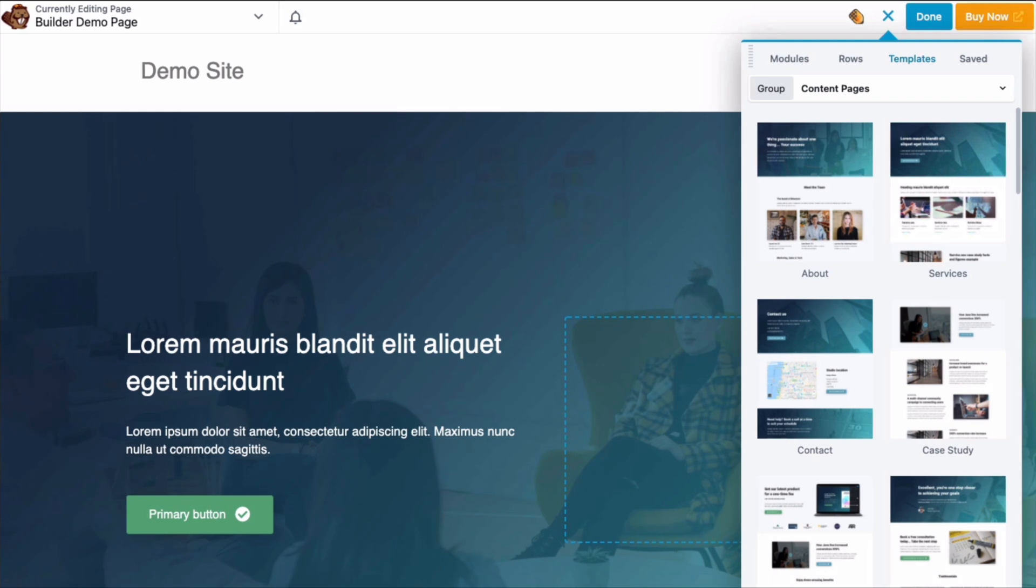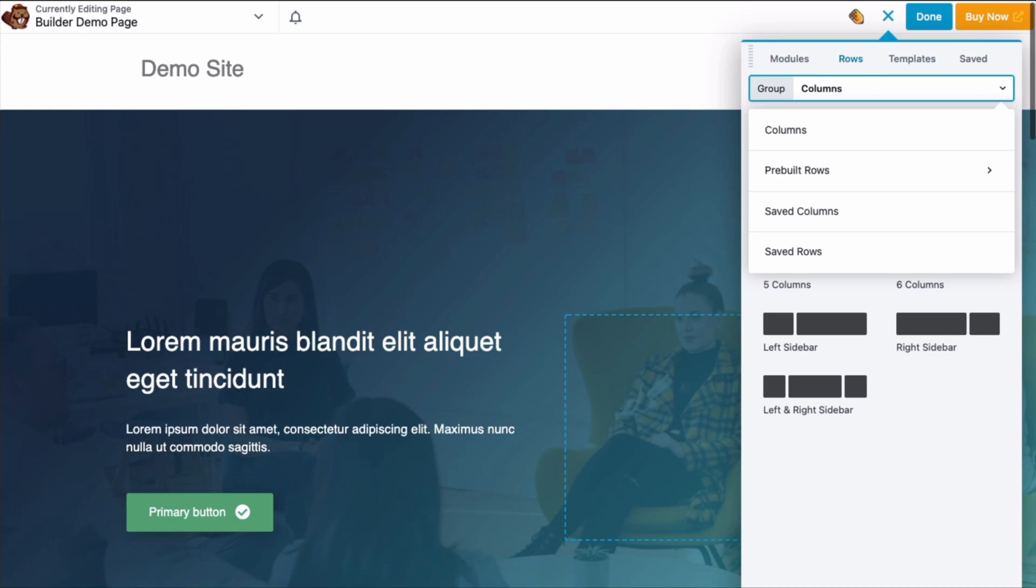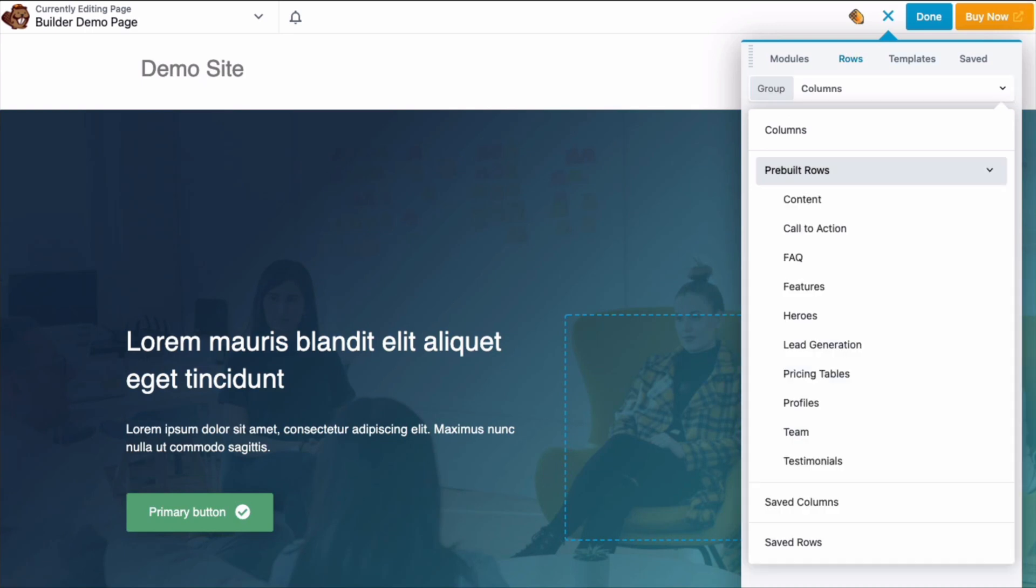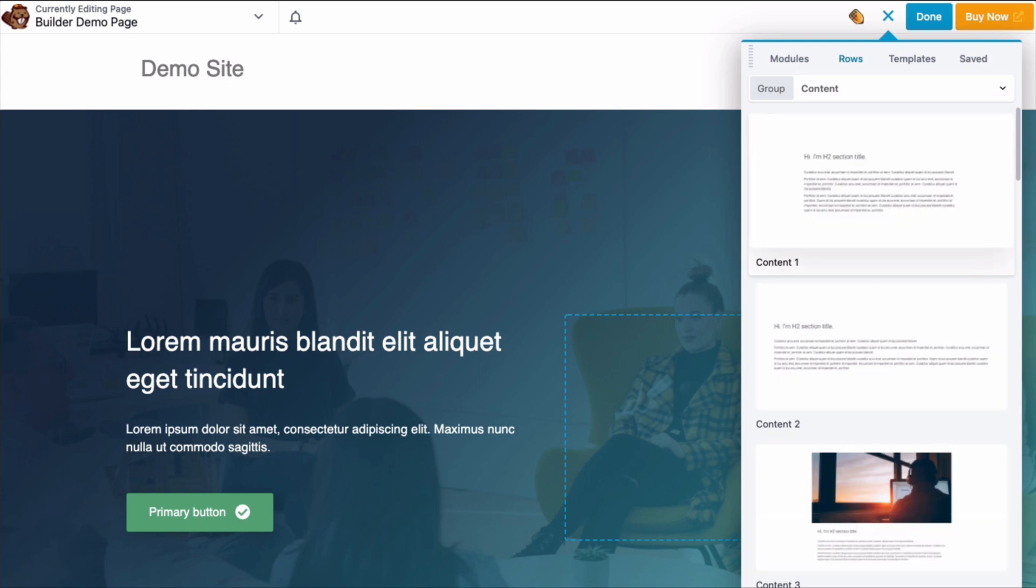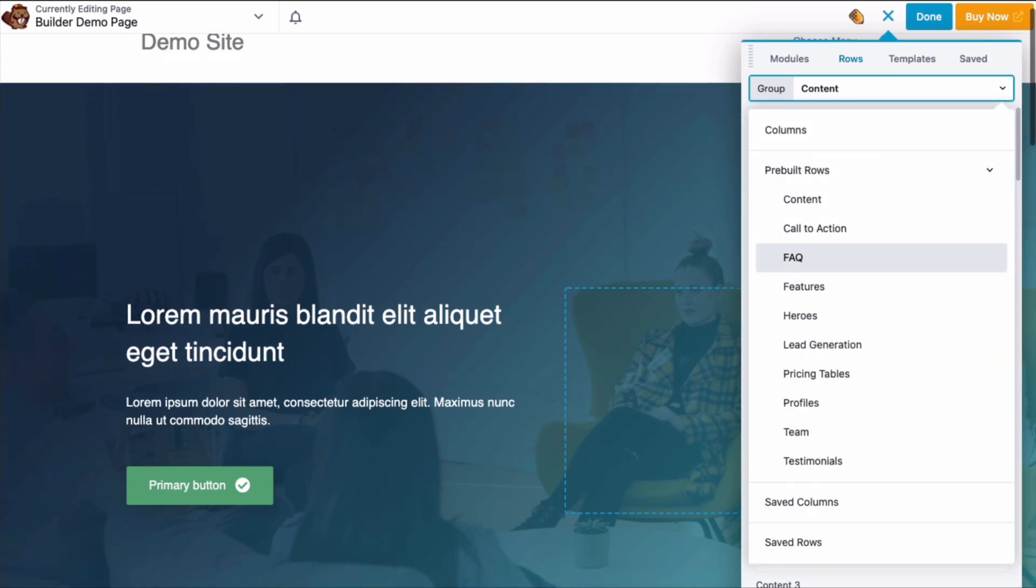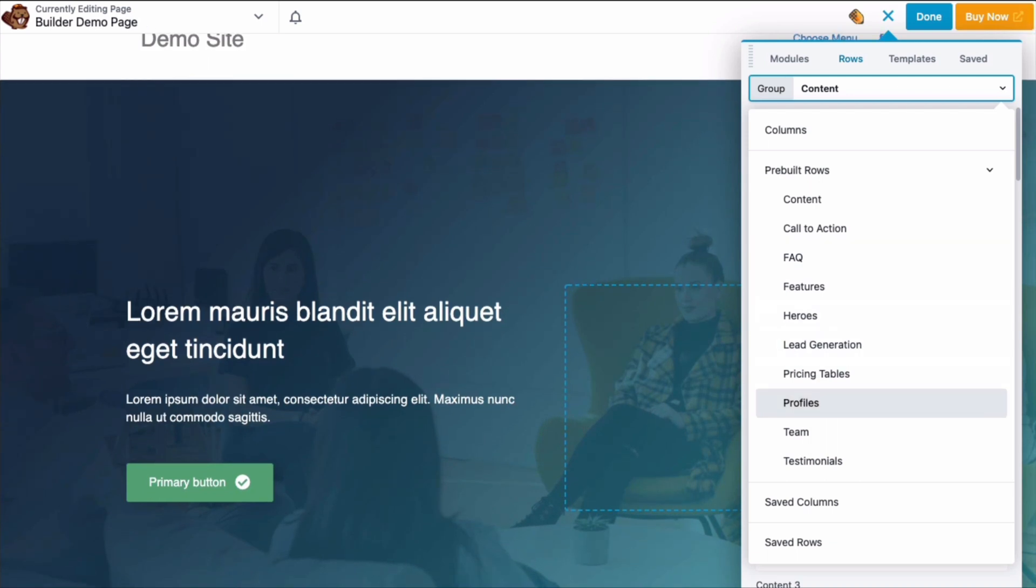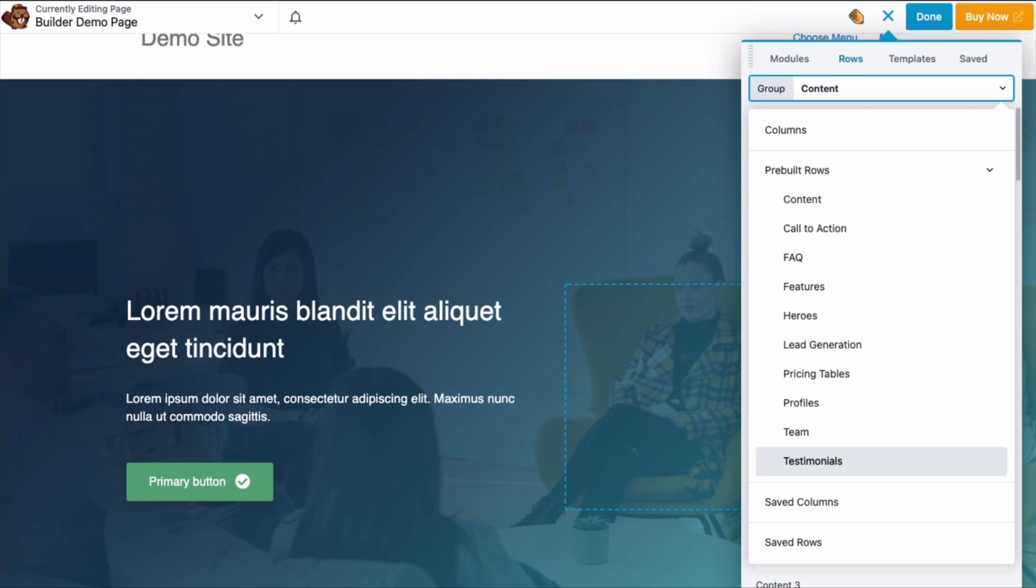Templates are built with rows, columns and modules so you can modify any part of the template in the same way you edit any layout. Also, there are pre-built rows to choose from, organized into common categories such as content, call to action, frequently asked questions, features, heroes, lead generation, pricing tables, profiles, teams and testimonials.